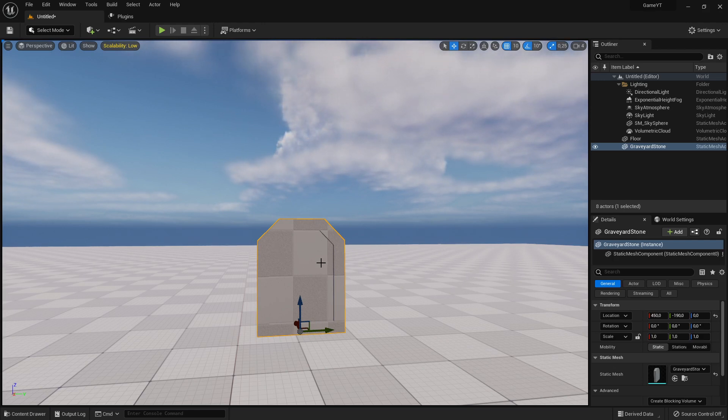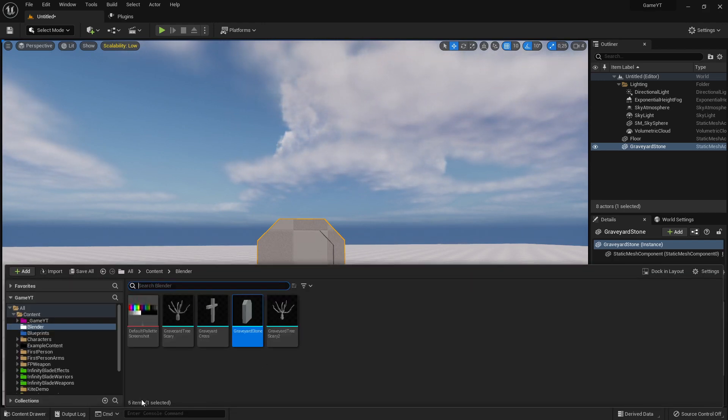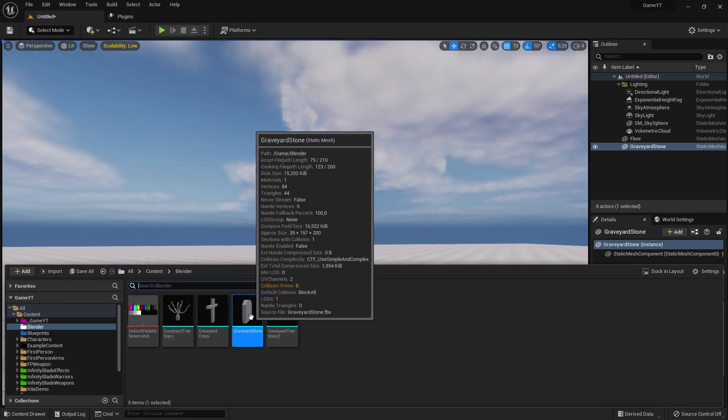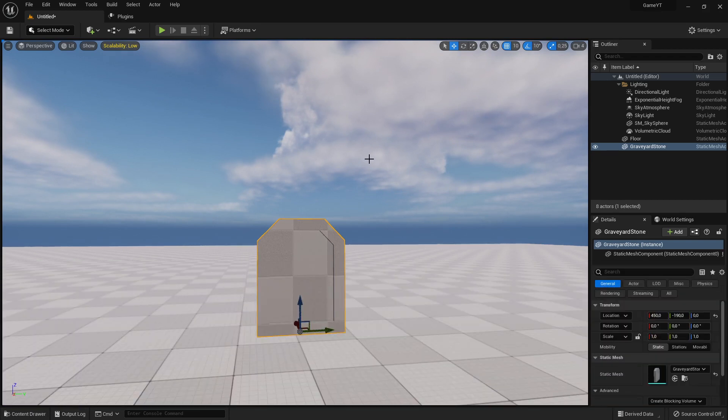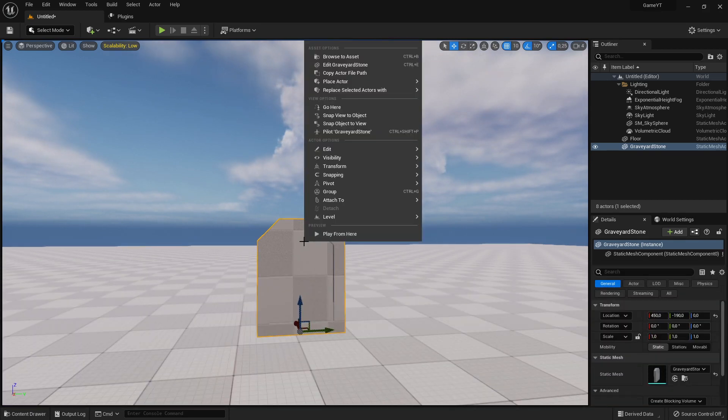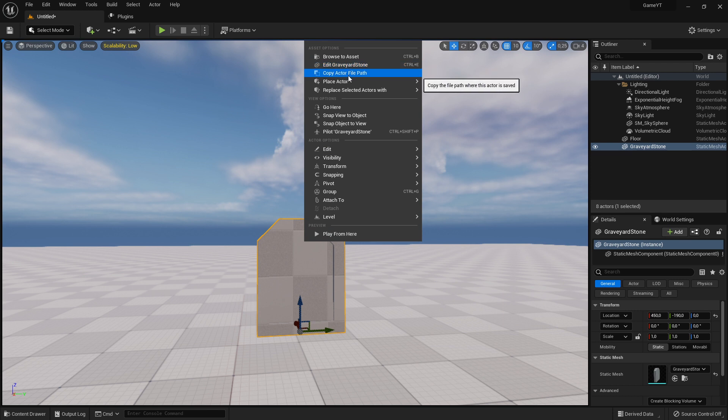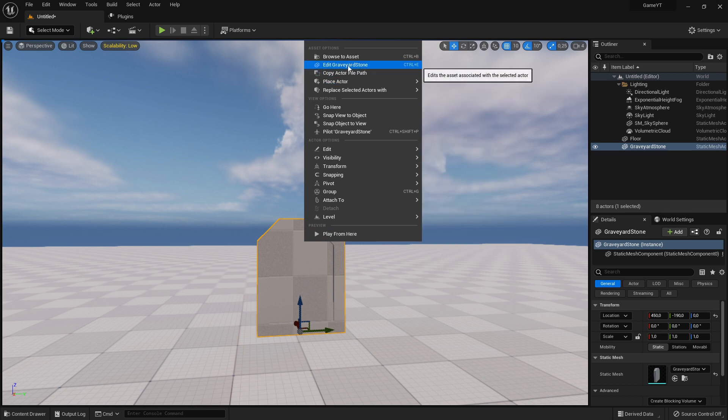So how you can edit this one? Different ways: you can just double click here, or if you select an object in your level you can right click and then go here on top and say edit graveyard stone.